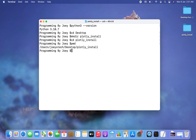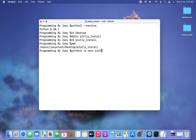The next step is to create a virtual environment within this Python project folder 'plotly_install'. The command to create a Python virtual environment is 'python3 -m venv' followed by the name of the virtual environment, so let it be 'plotly_venv'. I hit Enter and since there is no error, I'm assuming the virtual environment 'plotly_venv' has been successfully created.